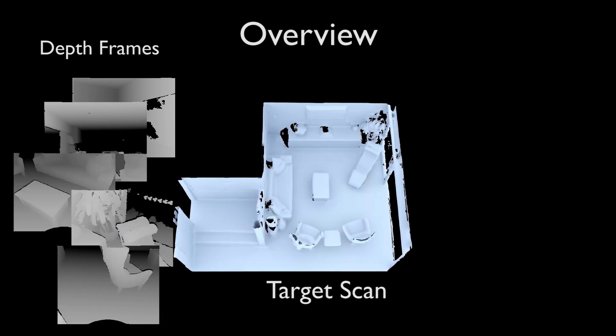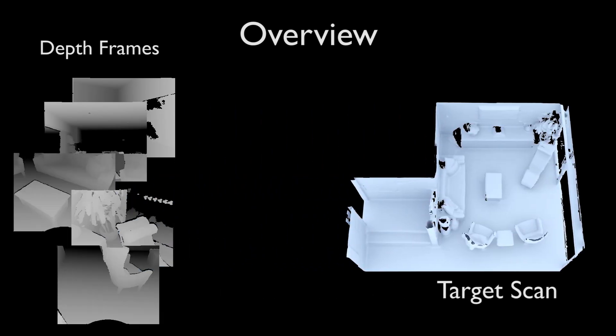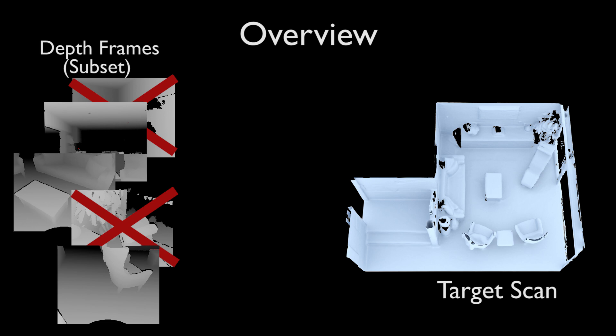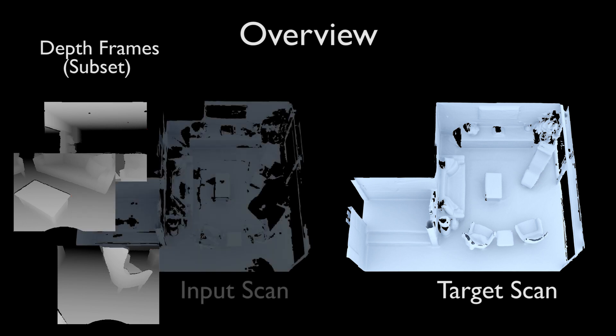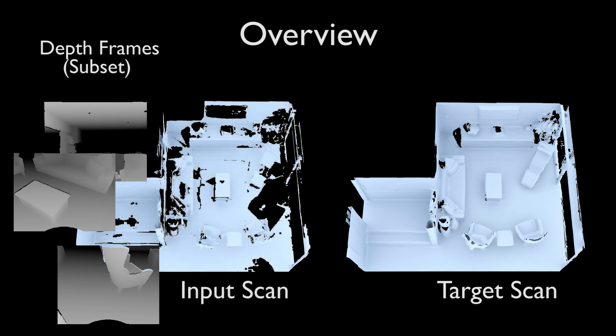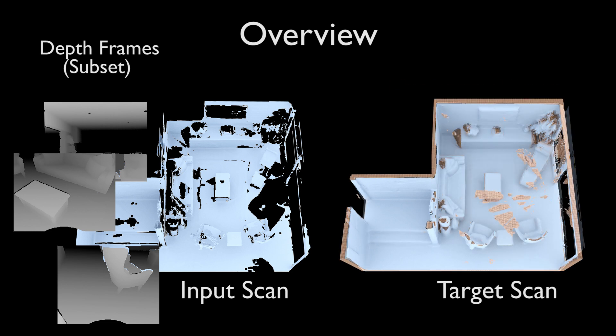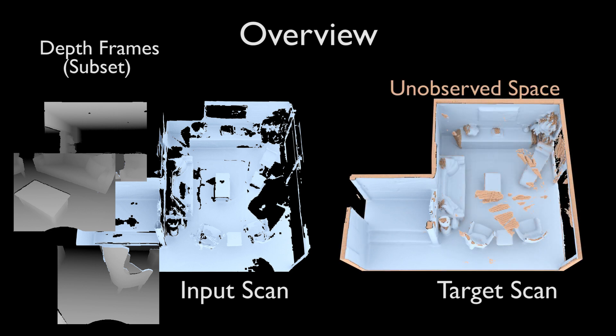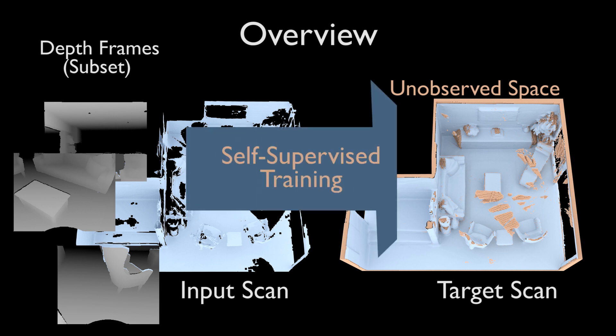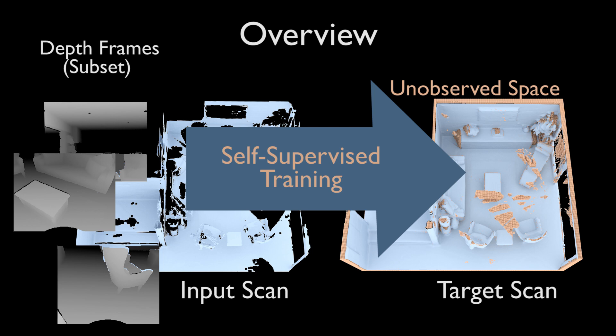From a given RGBD scan, we remove some of its depth frames, resulting in a more incomplete scan that we take as an input to create an input-target pair. We then correlate the difference in partialness in this input-target pair. Crucially, since the target remains incomplete, we can leverage its camera visibility information to determine unobserved regions, shown in orange. These regions are masked out during training. This self-supervision enables training on incomplete target scans.